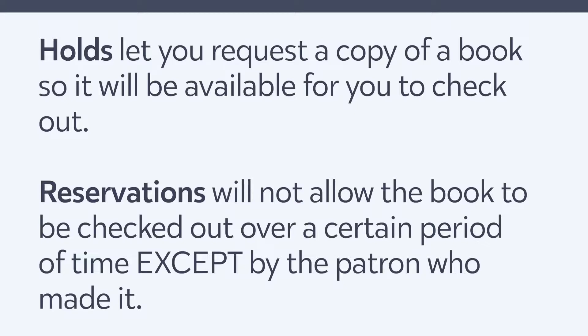If the book is currently checked out, it allows you to request the item once it has been returned. Reserving an item is similar, as it will not allow the book to be checked out during a specified date range to anyone other than the patron that had placed the reservation.